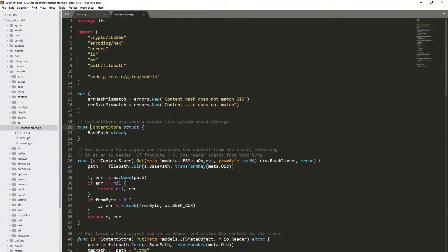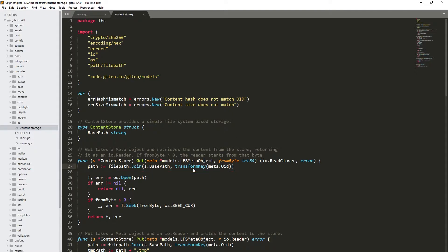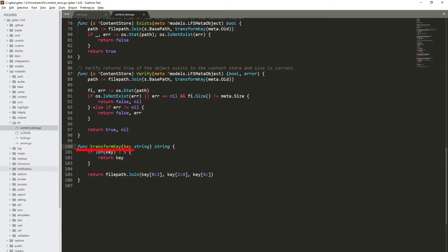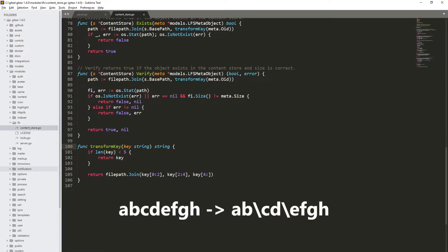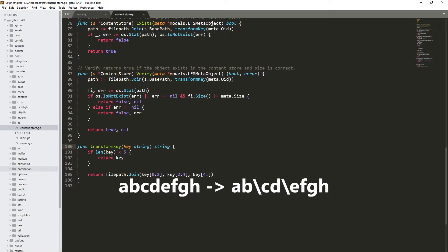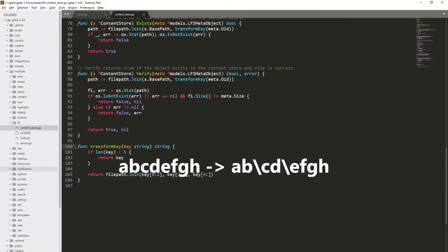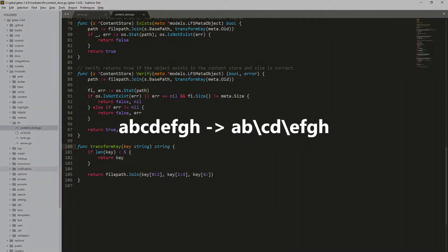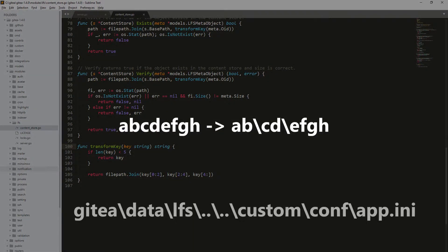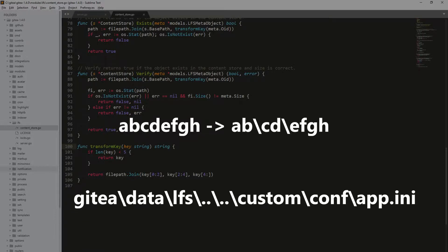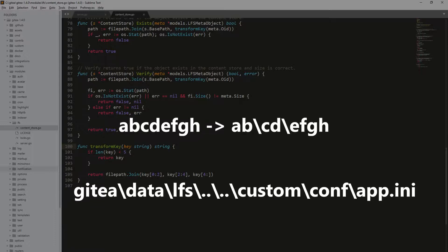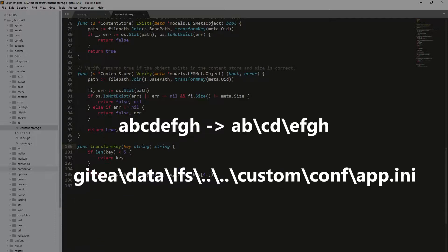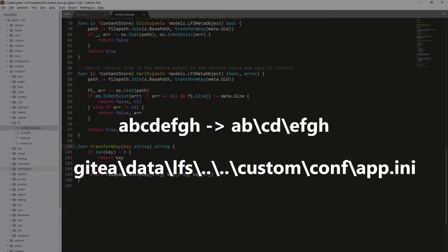There the LFS content path directory is concatenated with OID parameter. Function named transformkey generates new path to the file. It is created on the basis of the first two characters, then backslash, then the next two characters, then backslash again, and then the rest of the identifier. By replacing our OID parameter with dots, we get gitea, data, lfs, dot dot, dot dot, custom, conf, app-ini.